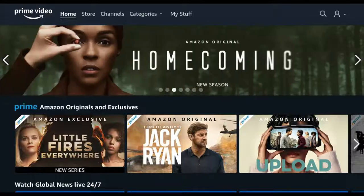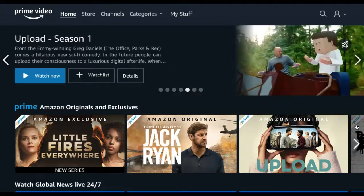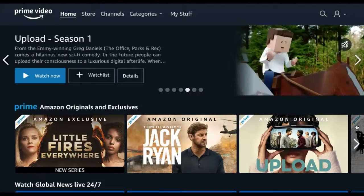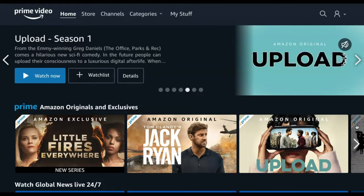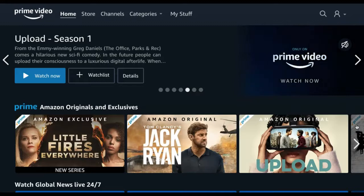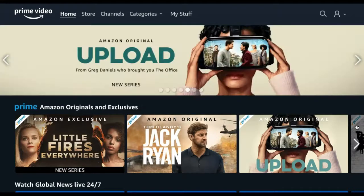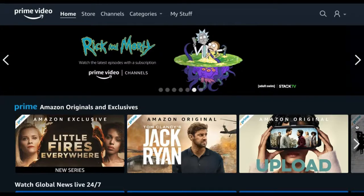How to add a title to your watchlist on Amazon Prime Video. If you find a movie or TV show on Amazon Prime Video that interests you, but you would like to watch at a later date, you can always add it to your watchlist for easy access.